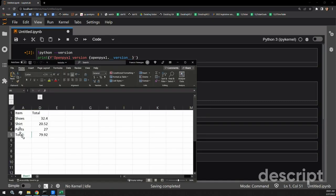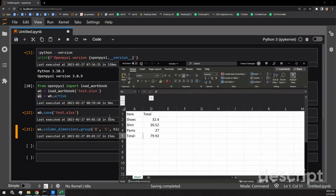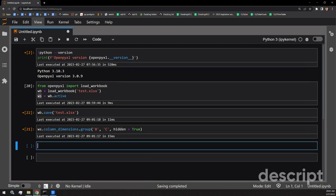There we can see that it has taken effect. We have successfully grouped B and C, and we're left just with columns A and D. Grouping rows is very easy — it takes a very similar syntax. You call the worksheet document and then you call the attribute row_dimensions on that document.